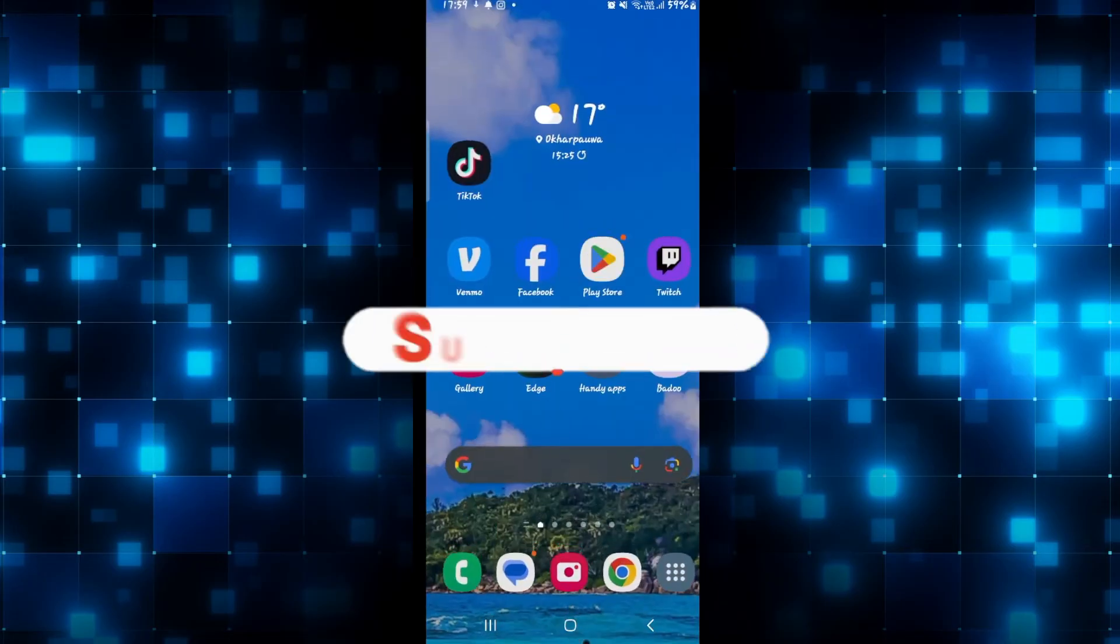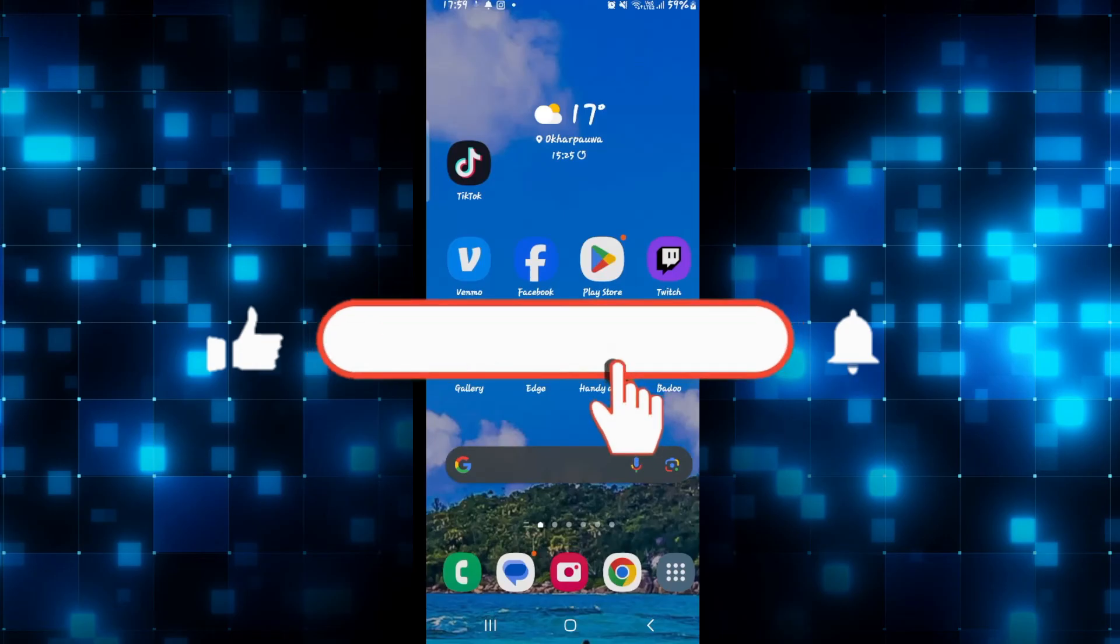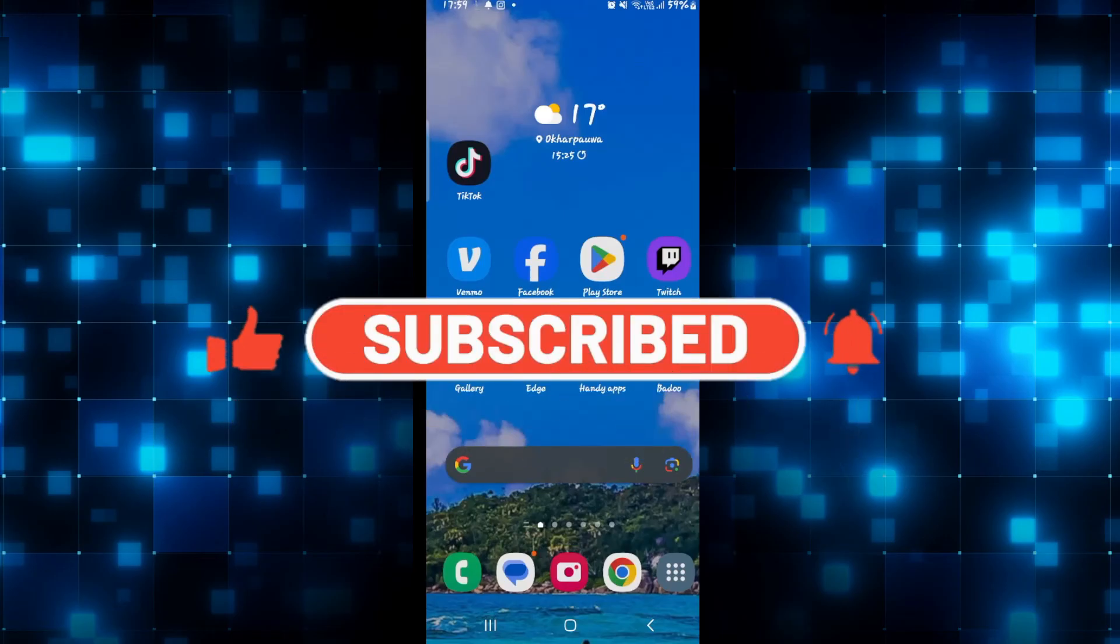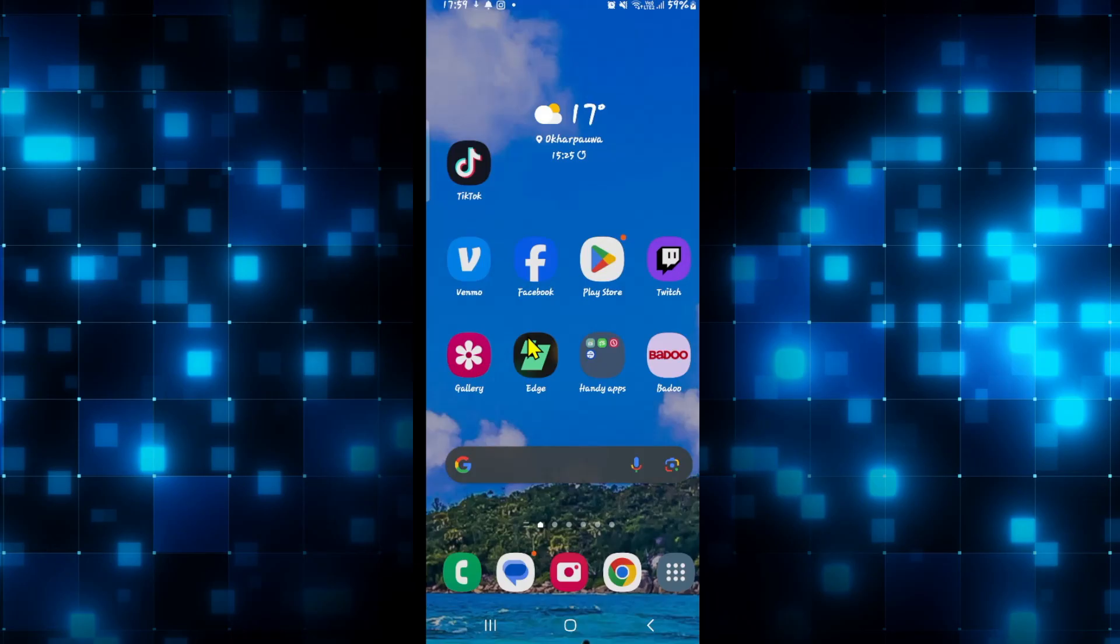If you find this video helpful, make sure you hit that like button and subscribe to our channel if you haven't done so already. Also ring that notification bell to never miss another update from us. Thank you for watching and I will see you again in the next video.